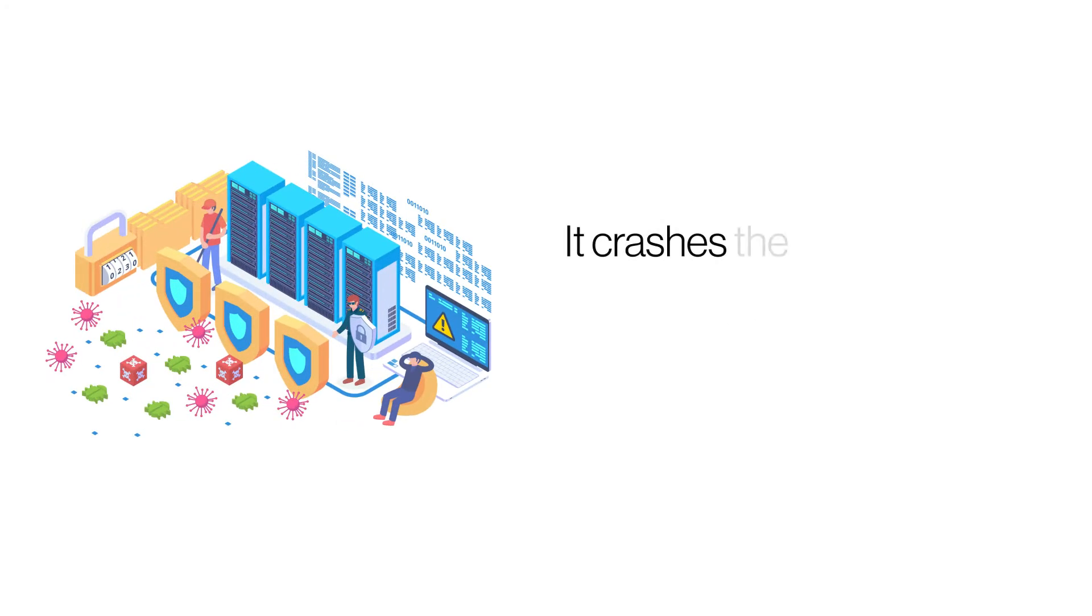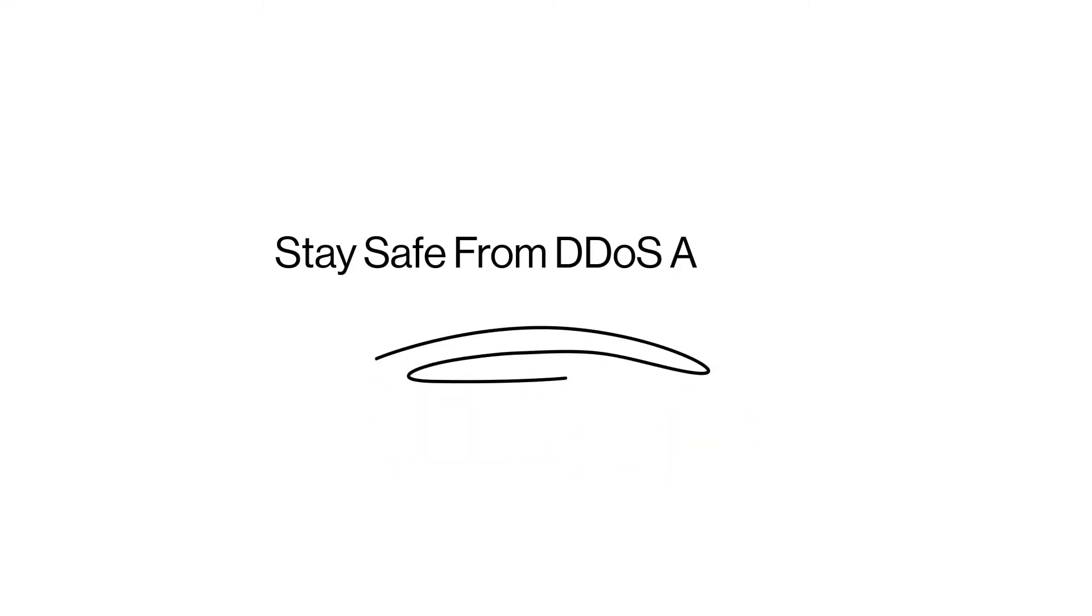DDOS or distributed denial-of-service attacks are some of the most devastating forms of threats. Here's how you can protect your VPS server from DDOS threats.